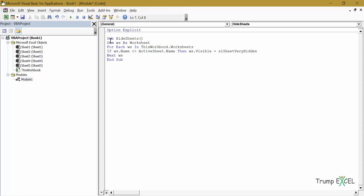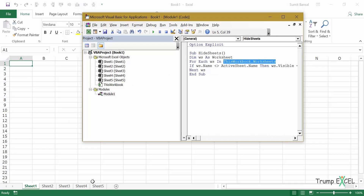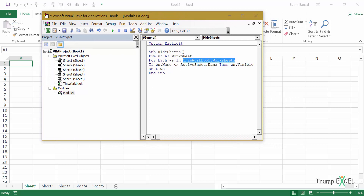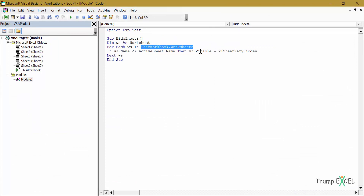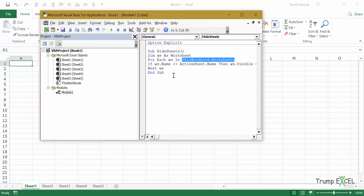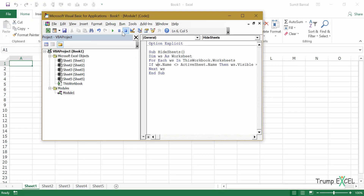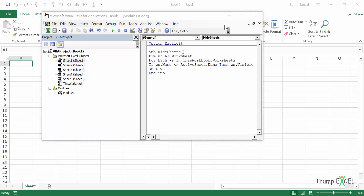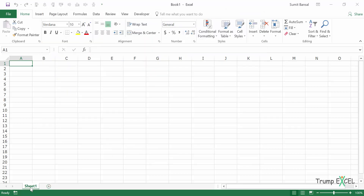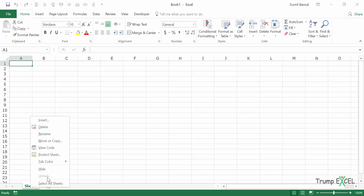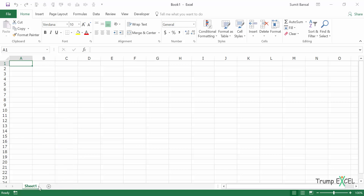Let me quickly go through this code. I declared WS as a worksheet object, then said For Each worksheet in ThisWorkbook.Worksheets — it goes through each sheet, and if the name is not equal to the active sheet name (which is only true for Sheet1), then hide it; otherwise skip and go to the next worksheet object. I'll click anywhere in the macro and click the green Run button. All the worksheets are hidden instantly. If I come here and check, it doesn't show the Unhide option because these sheets are Very Hidden — you cannot simply use that option to unhide them.